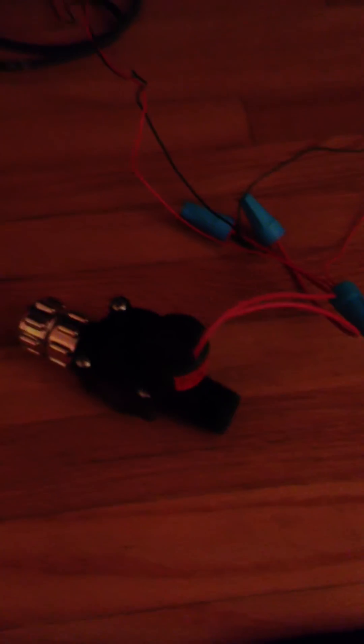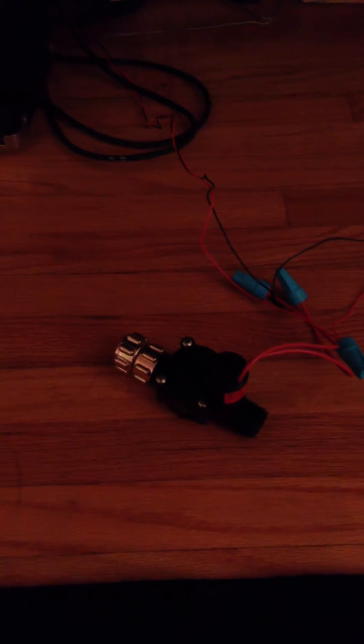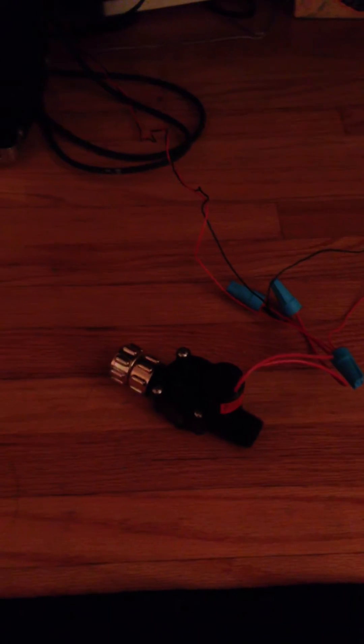See that sound is the solenoid turning on and opening the valve. So what I have it programmed to do right now is to stay on for 5 seconds, turn off, and then wait 10 seconds and check the soil moisture content again.